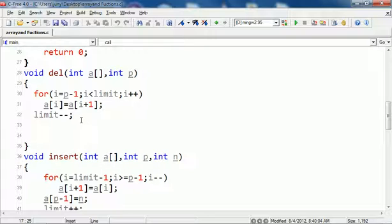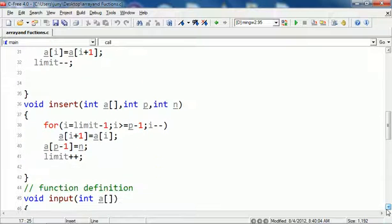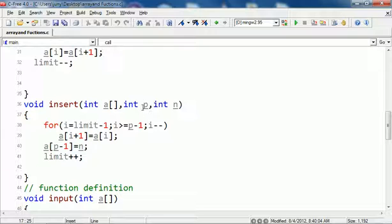Similarly we have insert. In insert what we do is we have to first shuffle all the elements from that position to the end, one place to the right, so that we keep empty space for the element to be inserted.